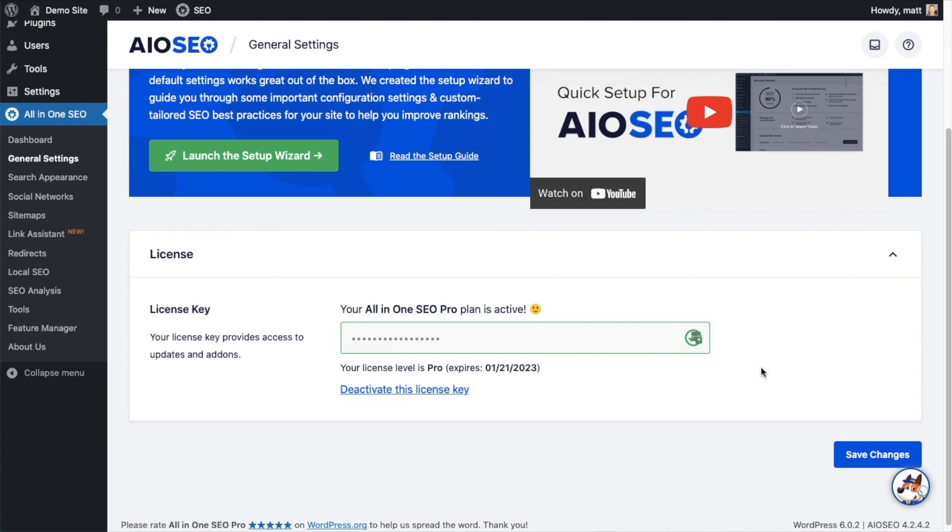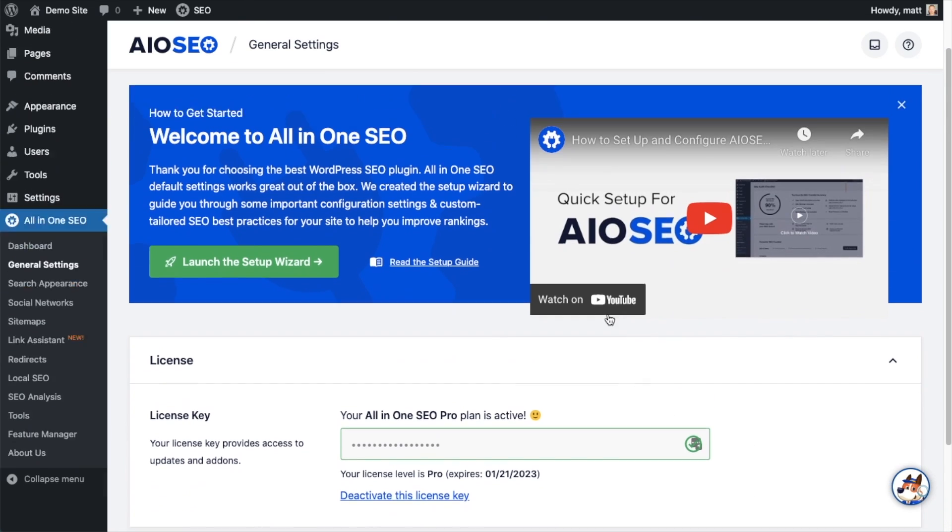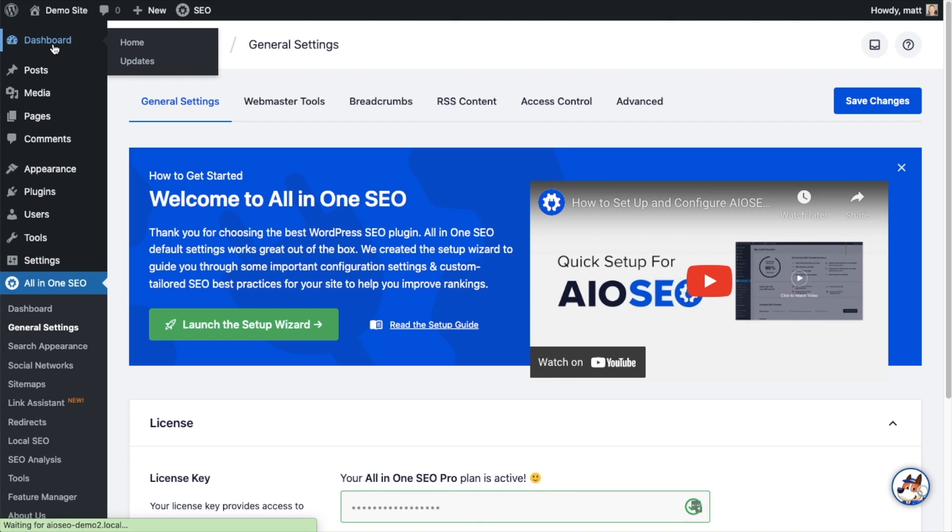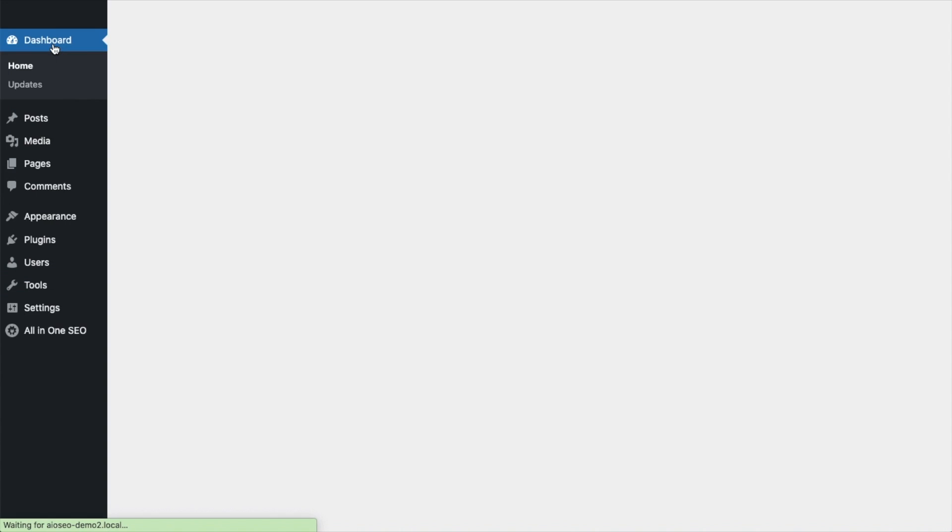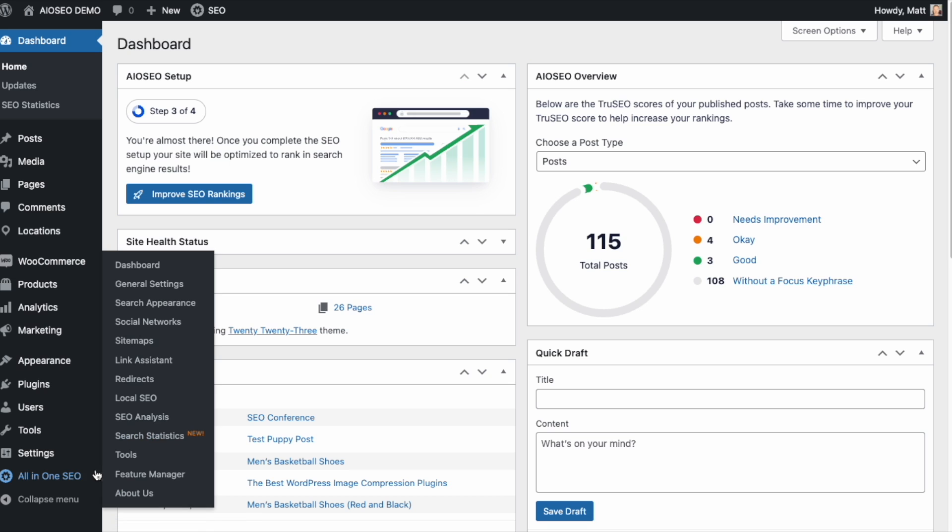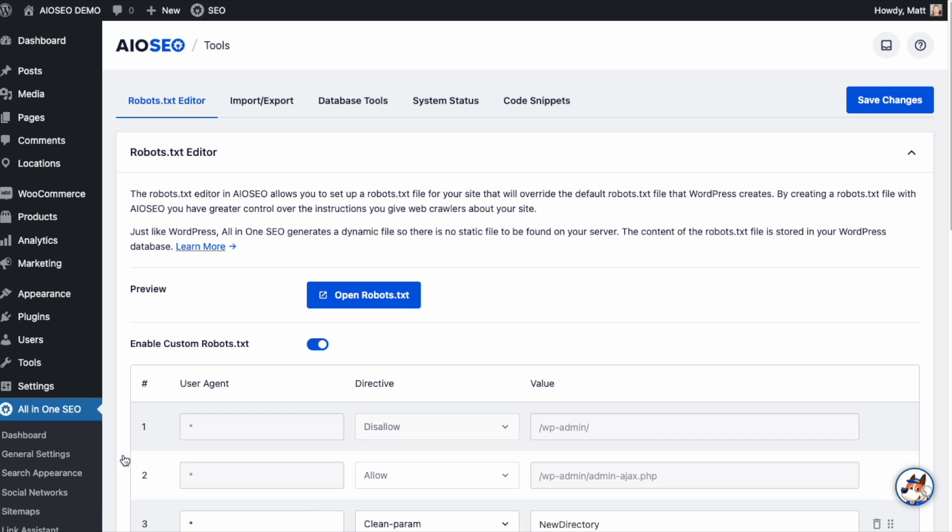If you want to be doubly sure, you can go ahead and click the blue Save Changes button. And then we're going to scroll up and click on the Dashboard link, just so we're all on the same page. So now that you've got all-in-one SEO installed, let's head on over to the all-in-one SEO menu on the left and click on the link that says Tools. And then in the page that comes up, make sure you're on the robots.txt editor up top.